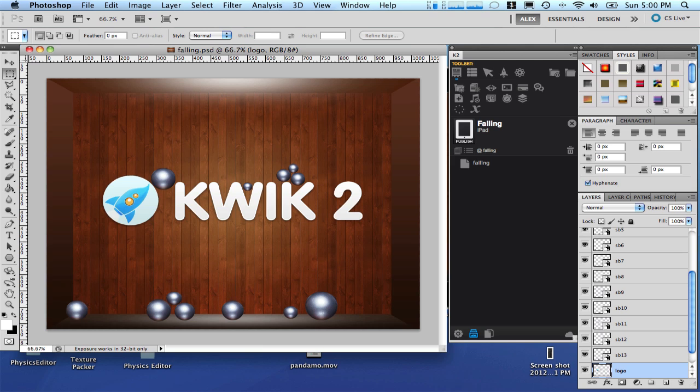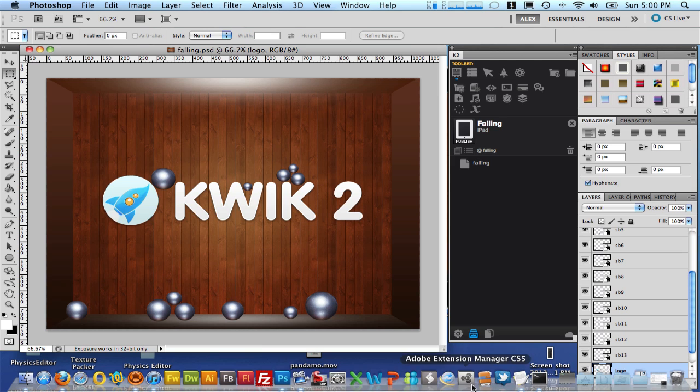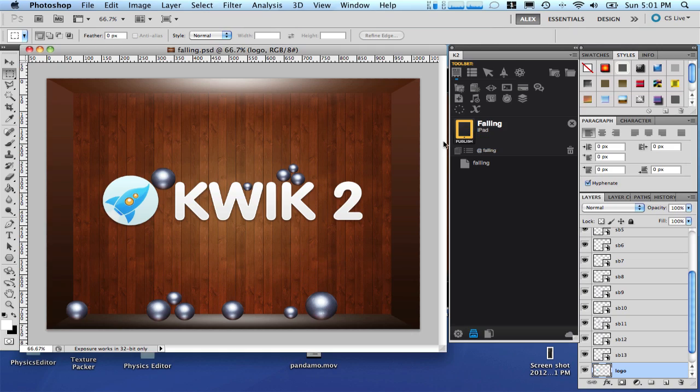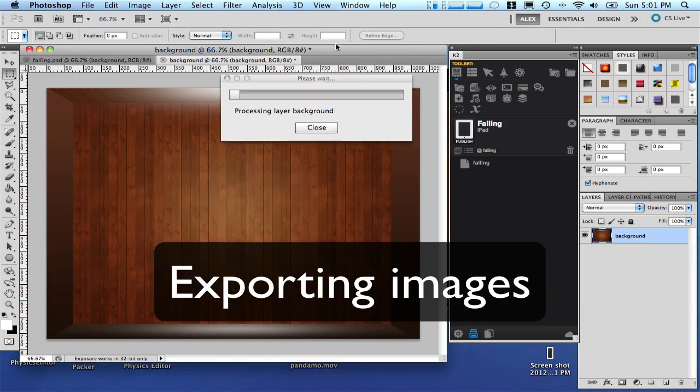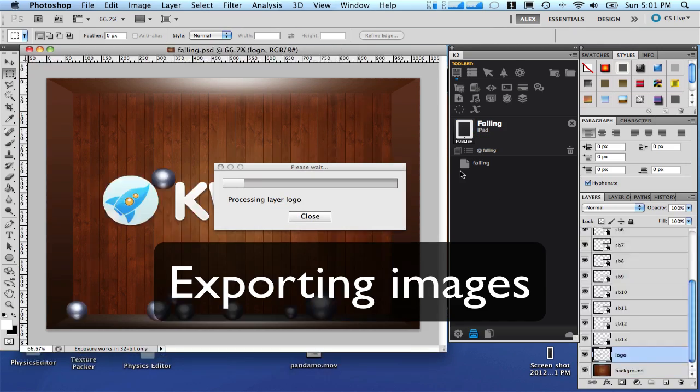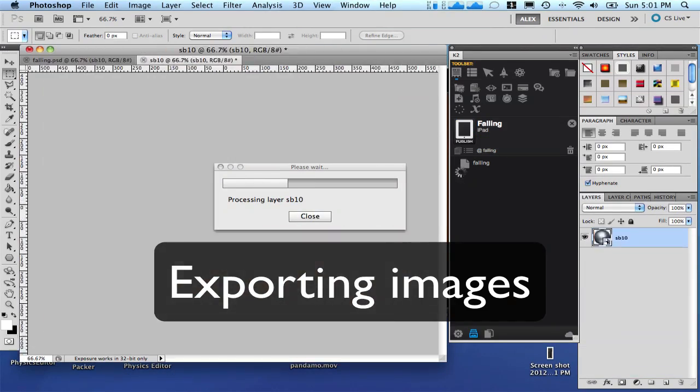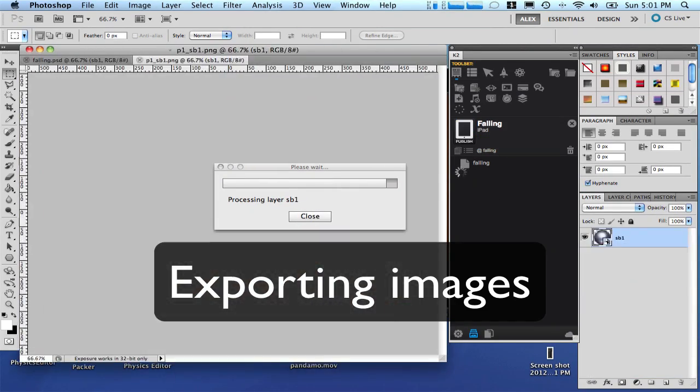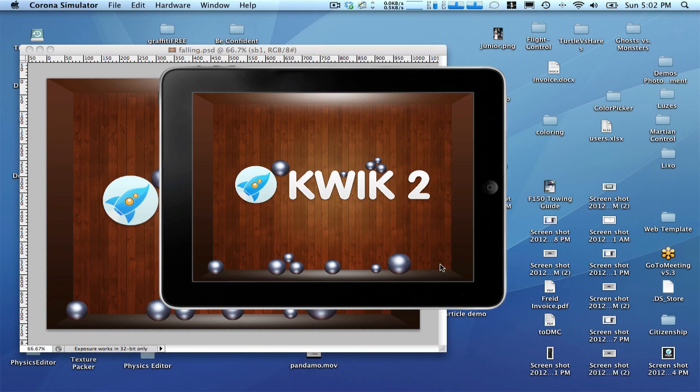Before doing anything else let's export the image. So take a look here just to check if export images is enabled and press the publish. Let's check the project. Nothing moves as expected.